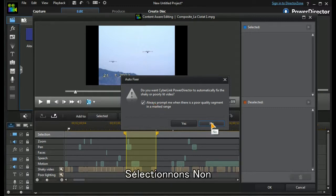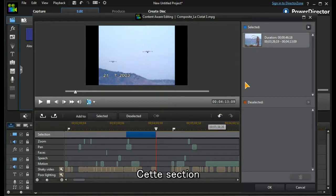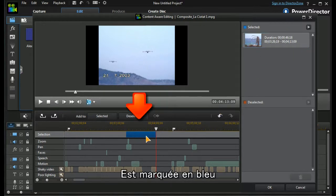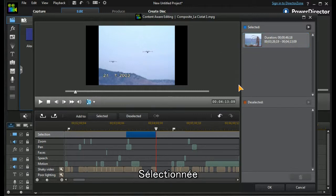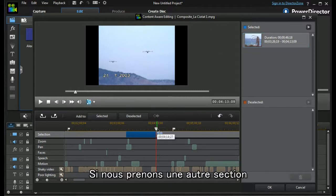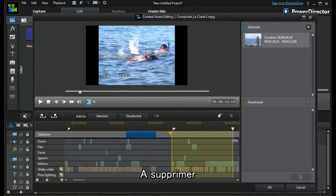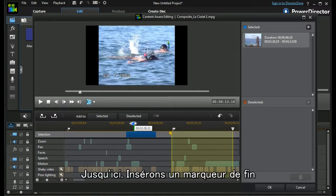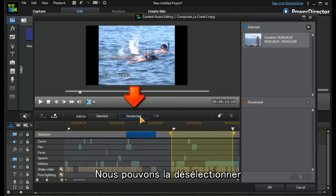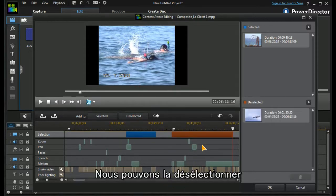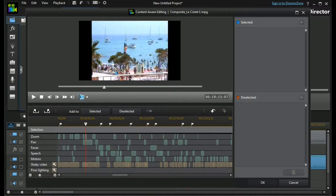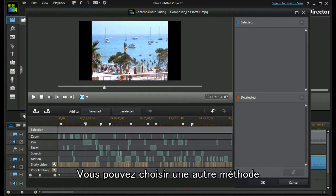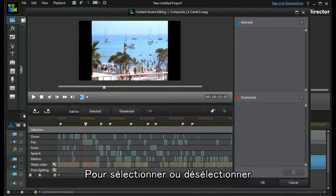We get a pop-up that tells us Cyberlink can automatically fix the shaky or poorly lit video. I'm going to say no to that at the moment, and that section is marked in blue and it becomes selected. If we were to take another section that we wanted to keep out, say up to here, mark out, and we can deselect it. It's in the brown section.